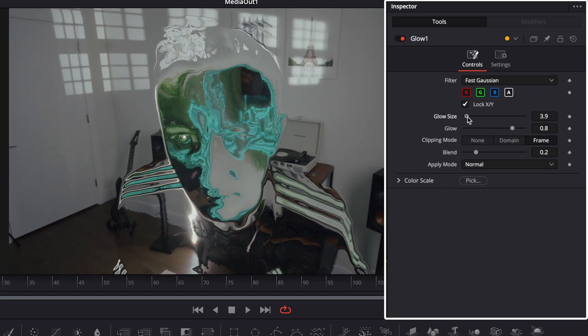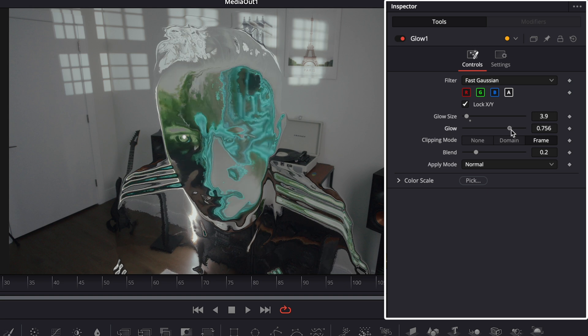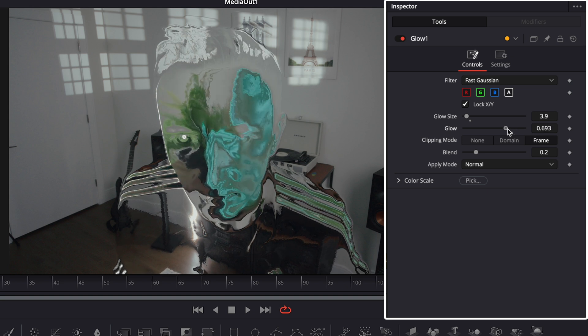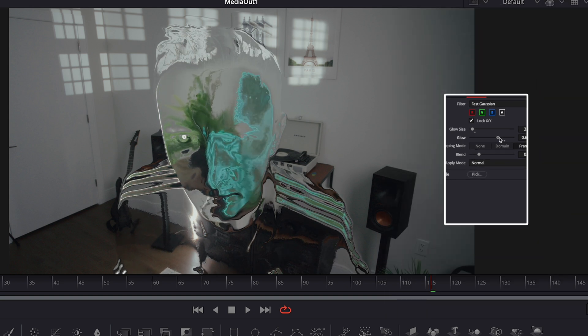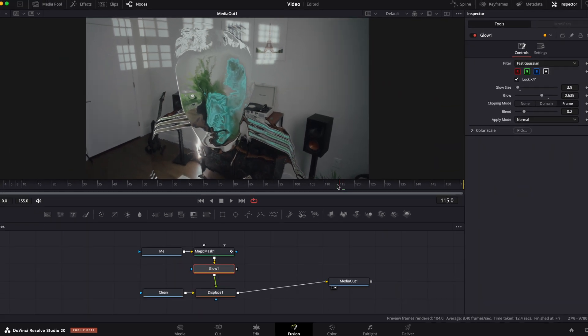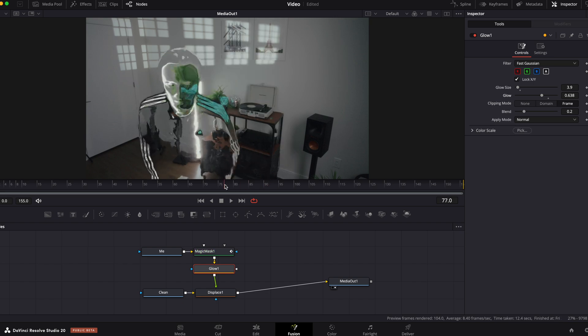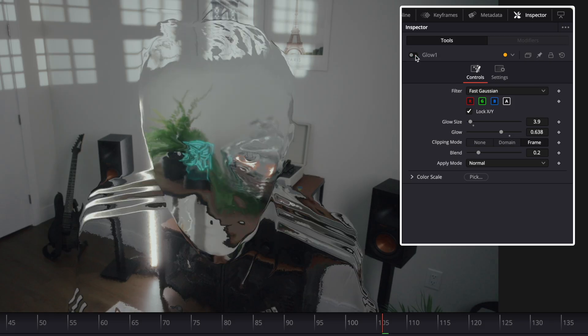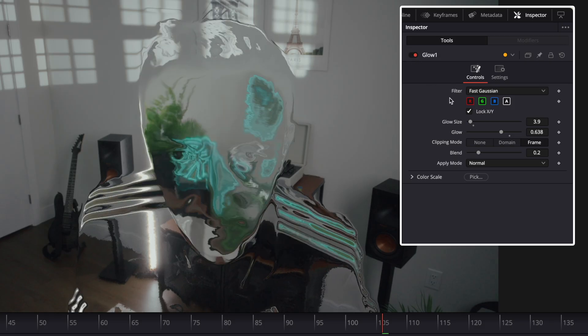Change glow size to around 4 and glow to around 0.6. Just play around with these values and find the one that you like.